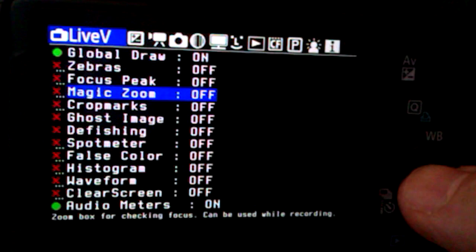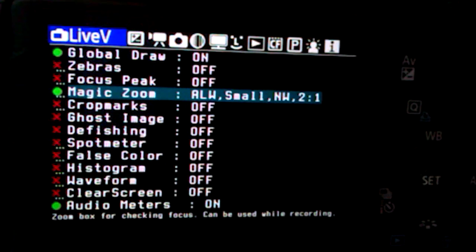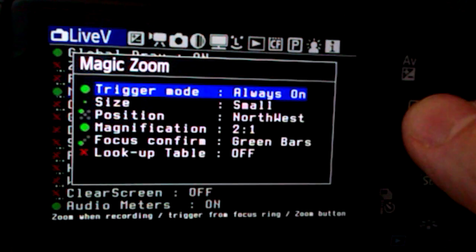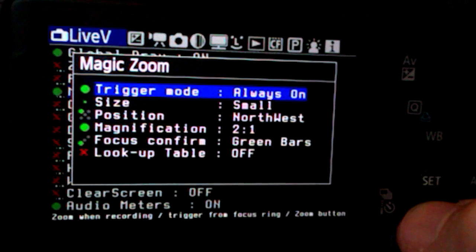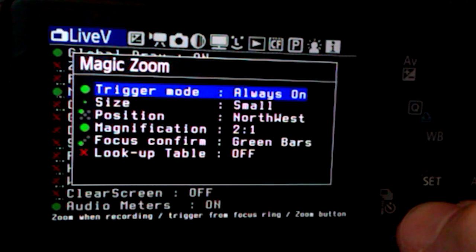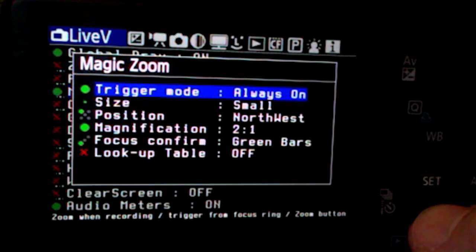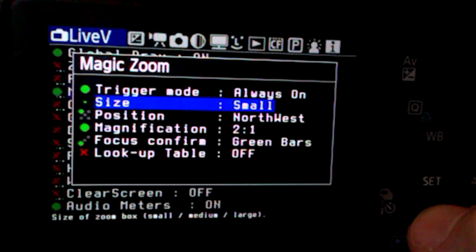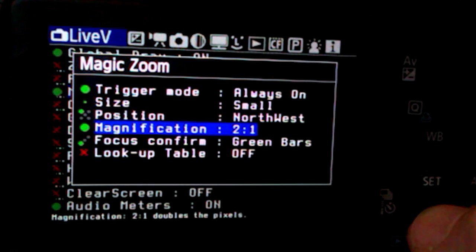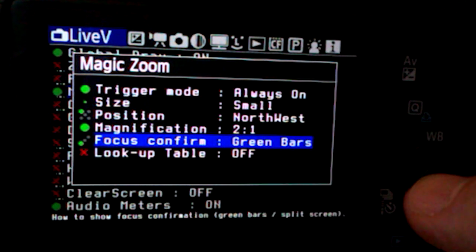The next useful feature for focusing is Magic Zoom, which allows you to stay zoomed in on an area even while filming. I'll switch that on now. Pressing the Q button shows lots of options. The best settings I'd recommend are: always on, size small so it doesn't take up too much screen, position north-west, magnification 2-to-1, and focus confirm as green bars — the simplest option.